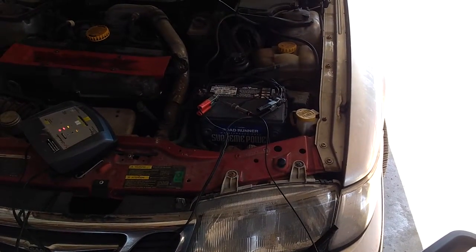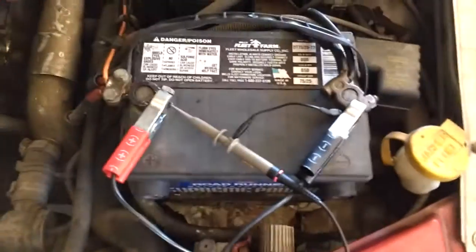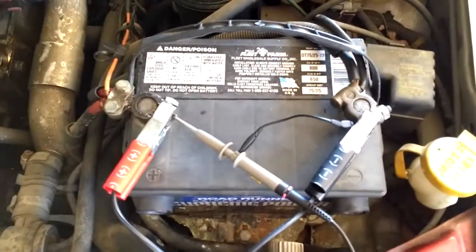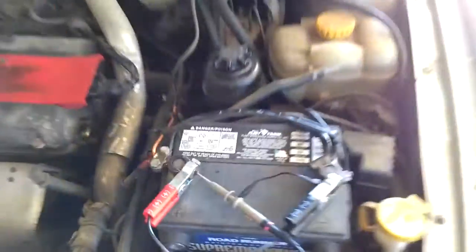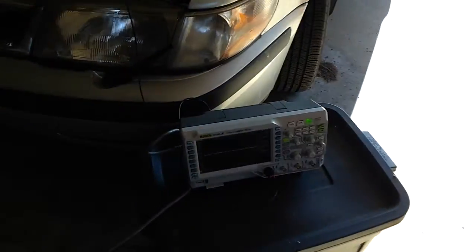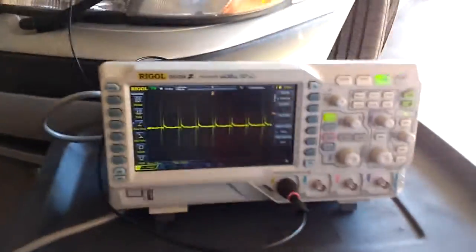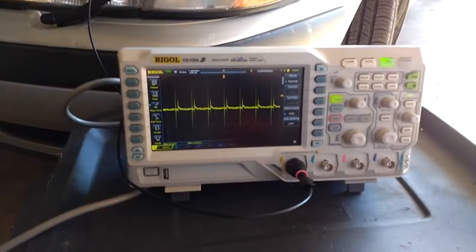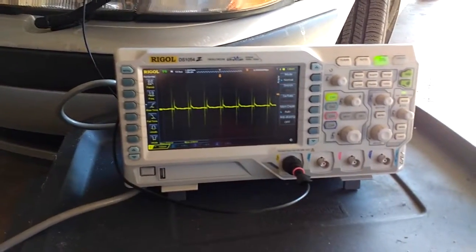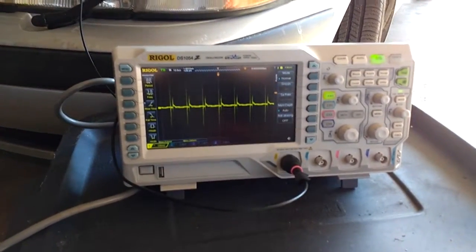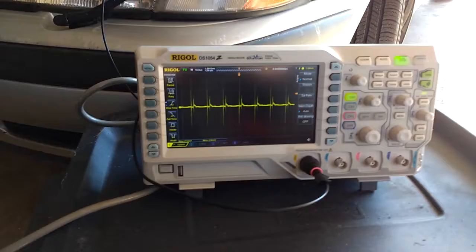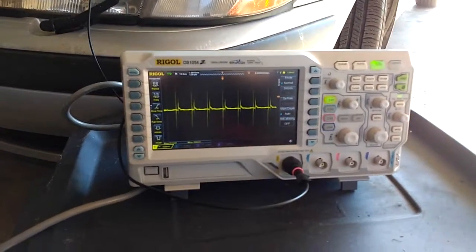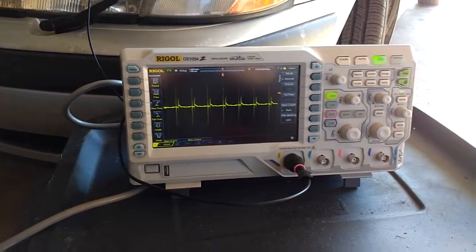So the plan is to basically hook up the probes from the oscilloscope to the battery. Once the battery is charged, I'll start it up, get a single shot of it AC coupled to see how much ripple I get while the alternator is running. Once I put in the capacitor bank, I'll do the same thing.